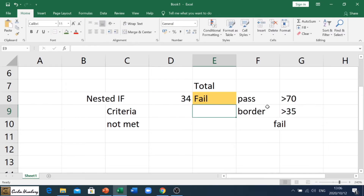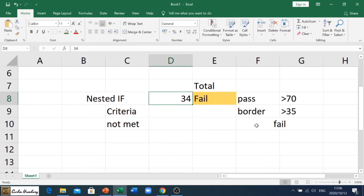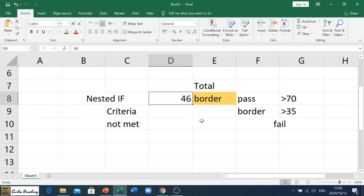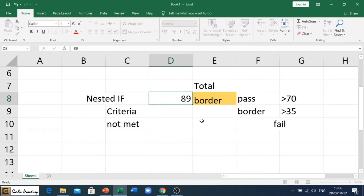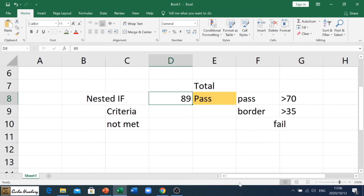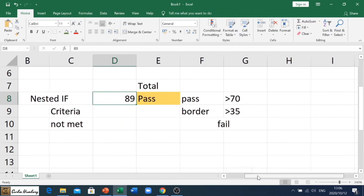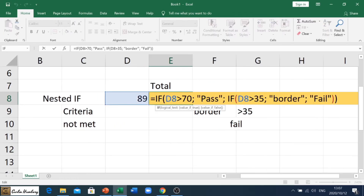We hit enter. Based on that number it shows 'fail', but if I change that number to 46 it changes to 'border', and if I change that to 89 it changes to 'pass'. Let me just move over so you can have a look at the formula.